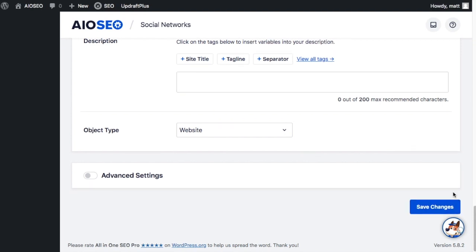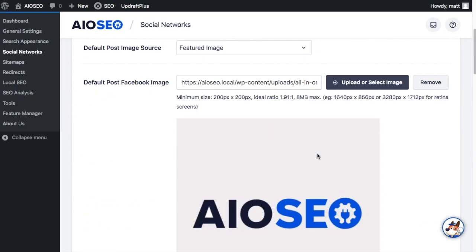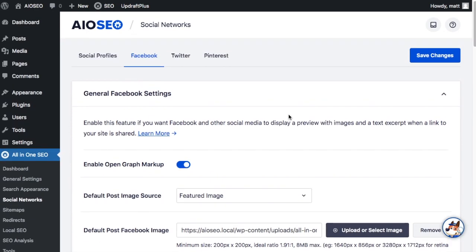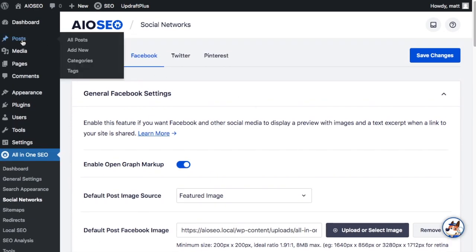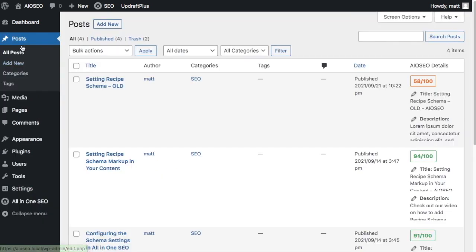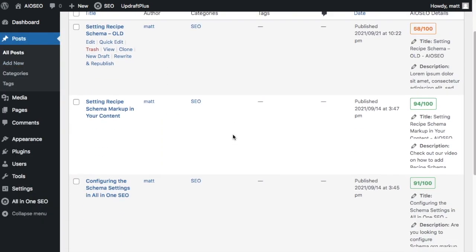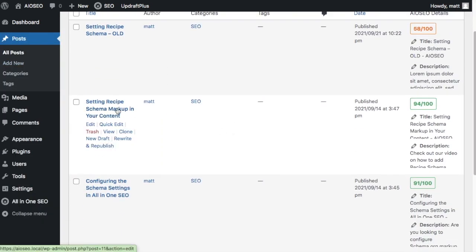Now like I mentioned earlier we can also change the image that's shared on an individual post or page. So if we scroll back up and head on over to the Post section, we could go to Pages too, either one, it doesn't matter. I'm going to select my Setting Recipe Schema Markup Post.